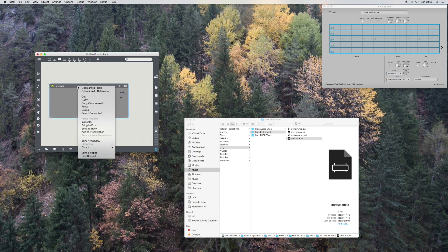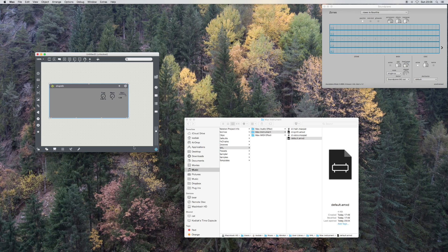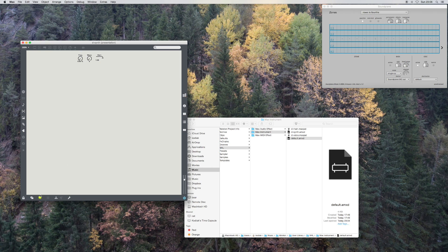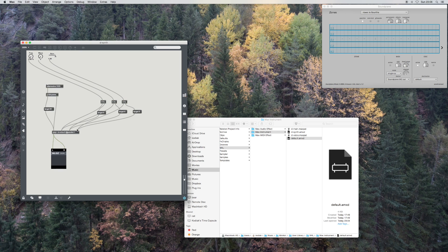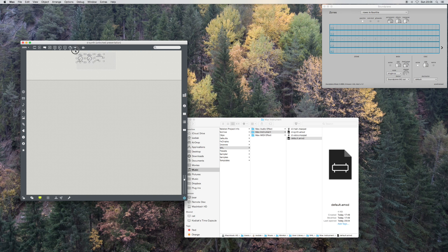Now what we can actually do here is open this object — because I've obviously forgotten to reposition them in presentation mode, so they're now going to be miles over here.